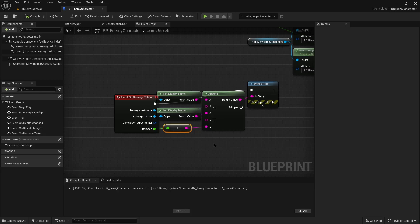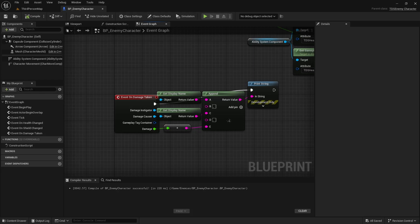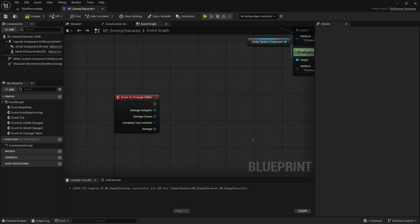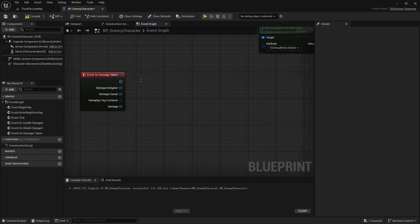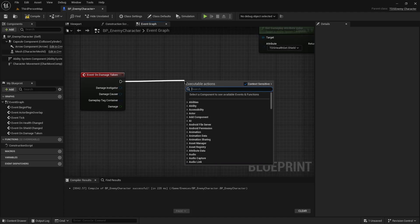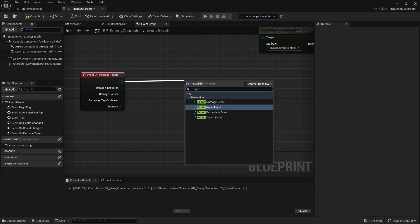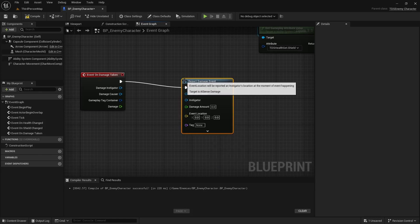So if this project was built with the ability system component being owned by the character instead of the player state, both the instigator and the causer would just be the same value. So with that, I'm just going to remove this. Similar to the hearing sense, a damage sense requires an event to be reported. So that's why we created this on damage taken bit so that we can call report damage event.